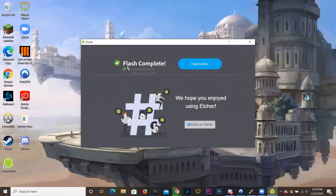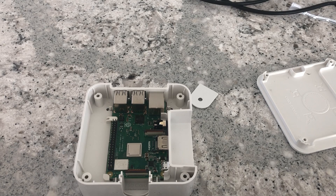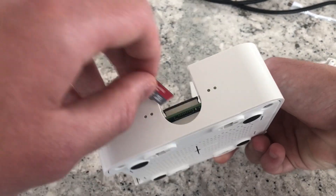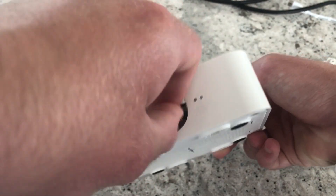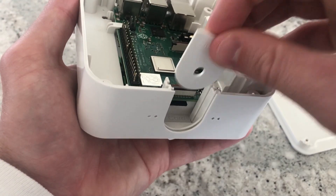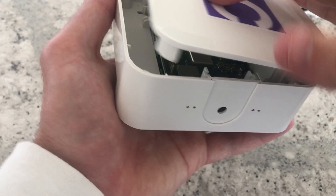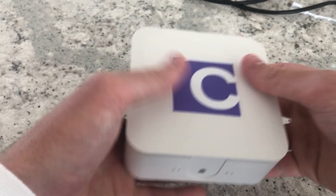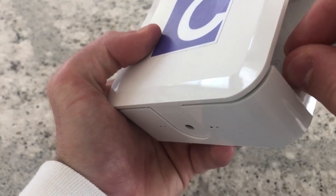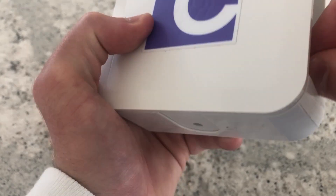So now the flash is complete, as you can see here, and there's nothing else we need to do except take out the SD card from the computer, place it in the node, hook the node up to your Ethernet and get that all set up. We take the SD card and come over here and plug it back in just like that, put the cover back on with the C facing this way, and then we would continue to plug everything back in and get it ready to plug back into your router or wherever you keep your node.